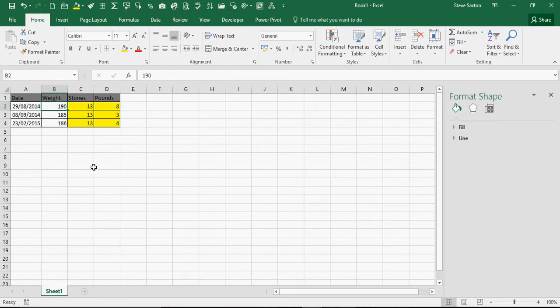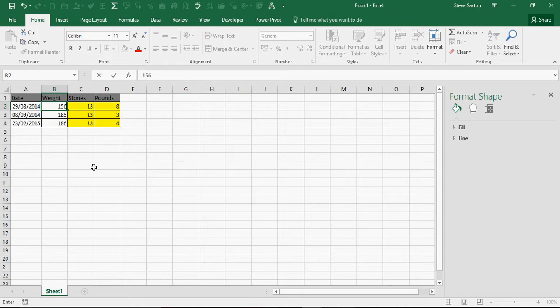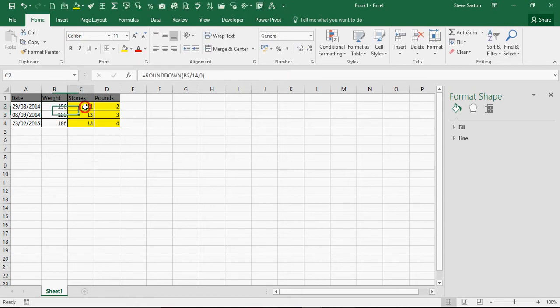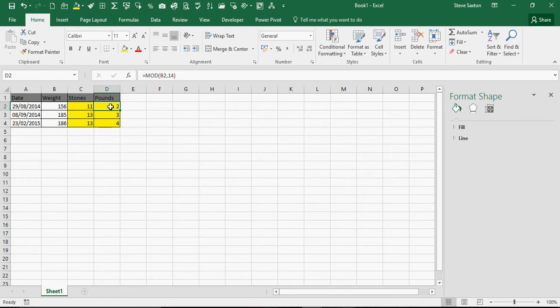As I change the weight, this immediately reflects that weight in pounds.